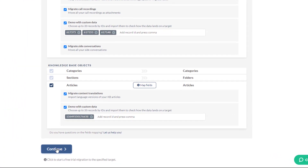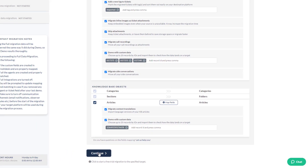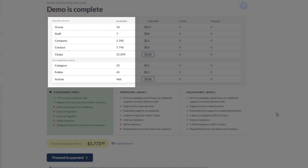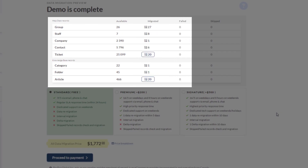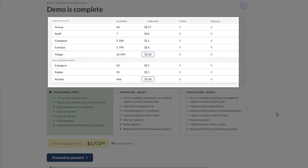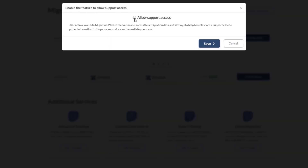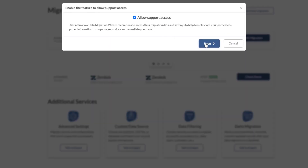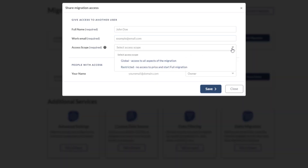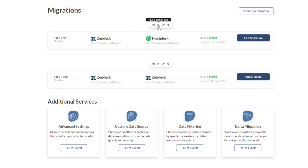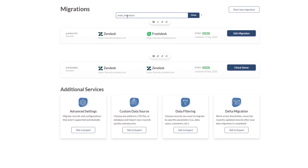Step 8: get started with a free demo migration. Try the migration wizard by importing 20 tickets and 20 articles from Zendesk to Freshdesk. Review the results within minutes and preview how your data will look in its new home. Access a detailed migration report that outlines the status of migrated, skipped, and failed records. You can grant our support team access during your demo migration, share access with team members by adding their email, and label multiple demo migrations for easy tracking.